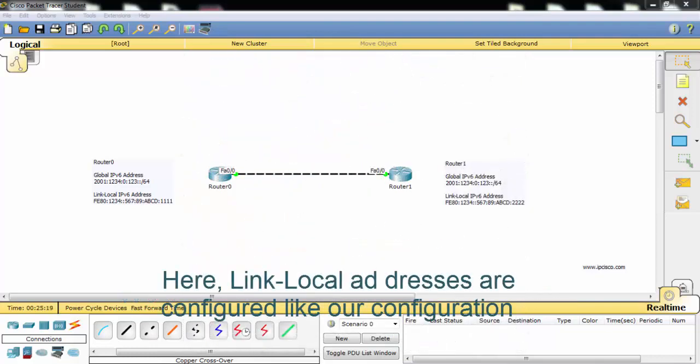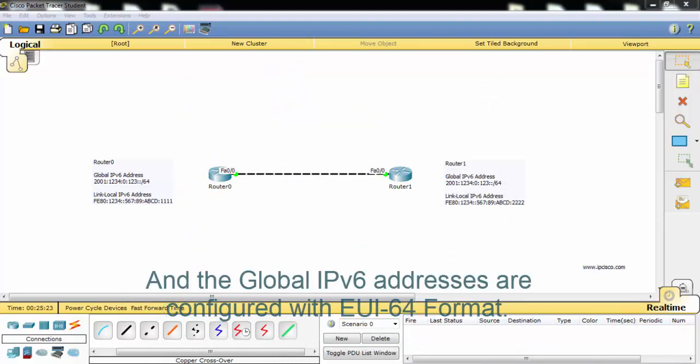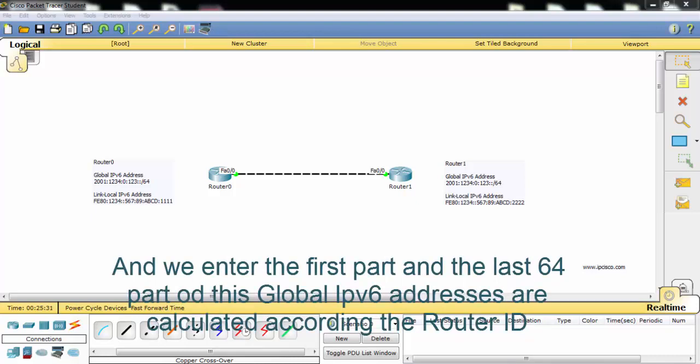Link-local addresses are configured like our configuration, and the global IPv6 addresses are configured with EUI-64 format. And we enter the first part and the last 64 bits of this global IPv6 addresses are calculated according to the Router ID.